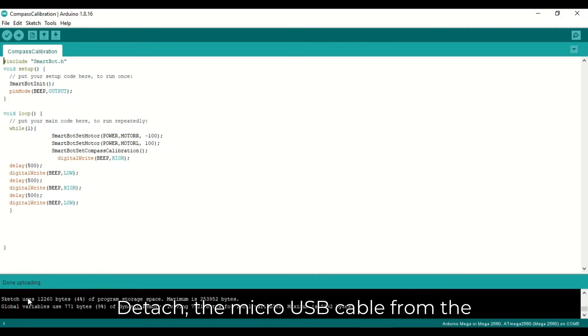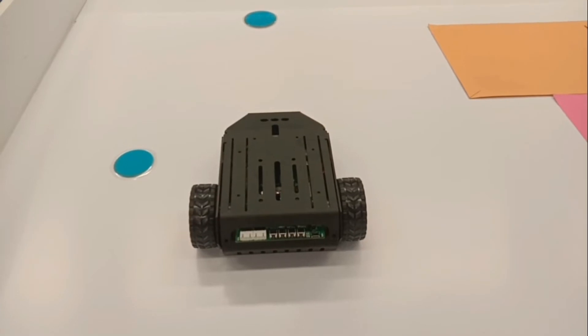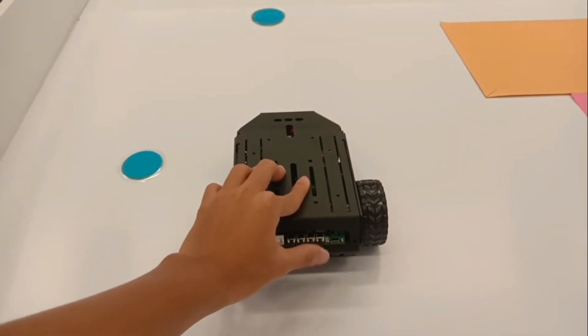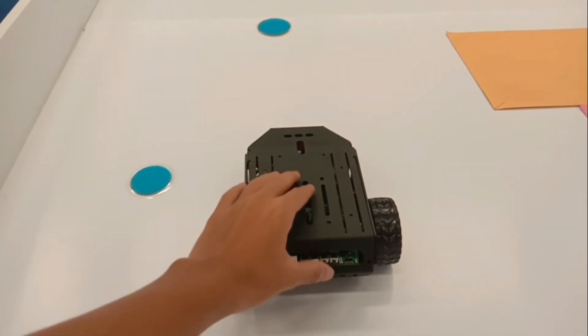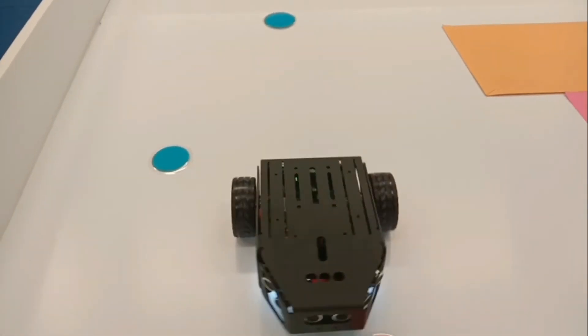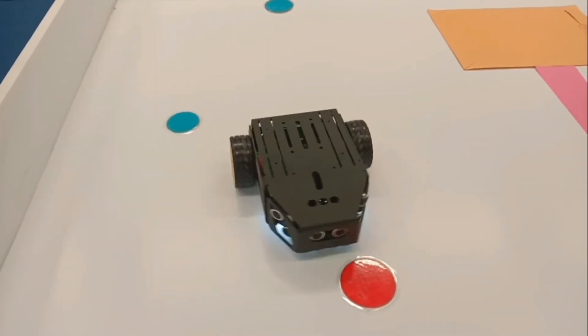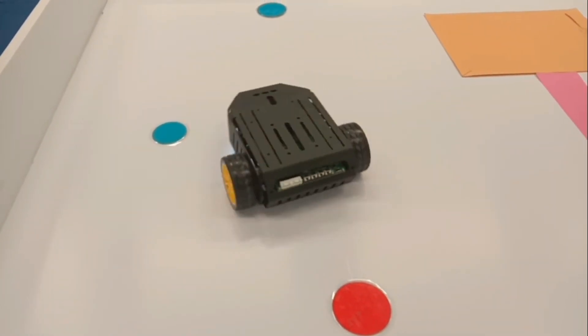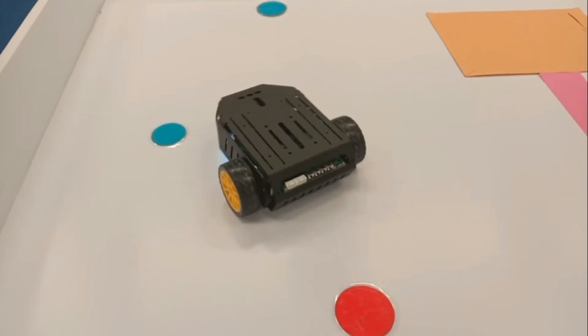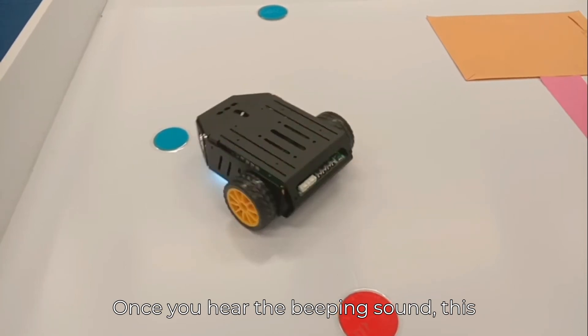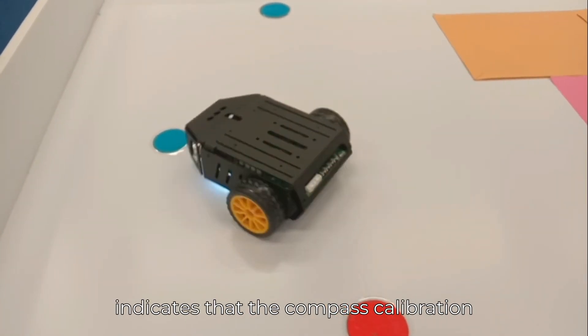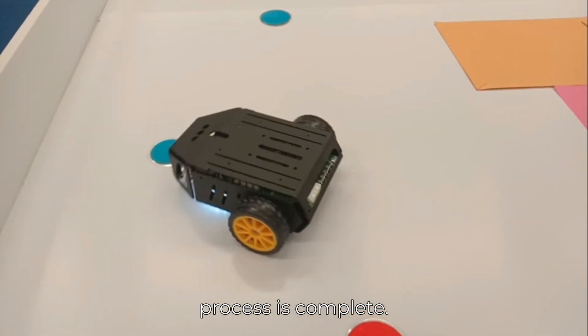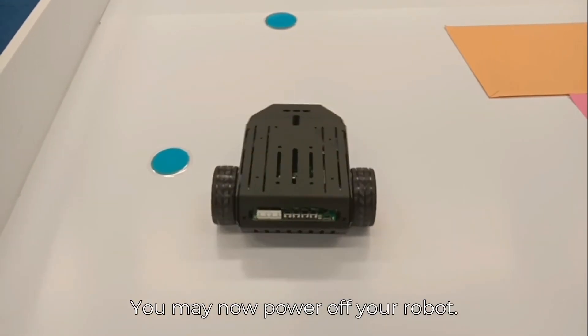Detach the micro USB cable from the robot and begin test on the real-world environment. Once you hear the beeping sound, this indicates that the compass calibration process is complete. You may now power off your robot.